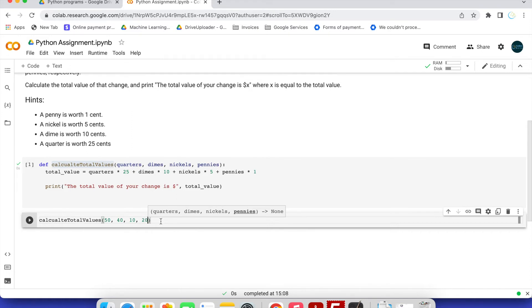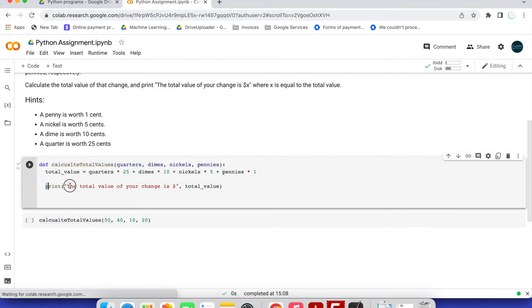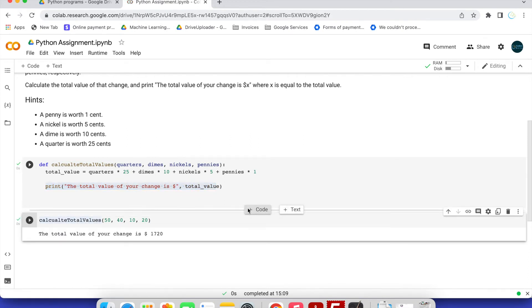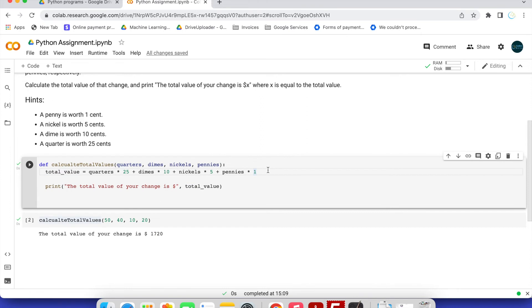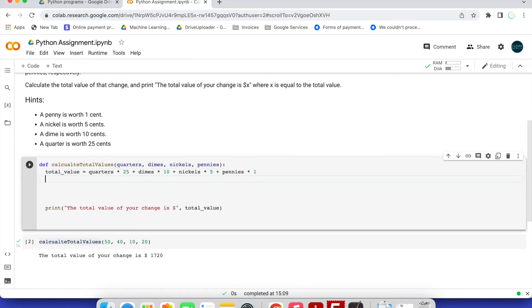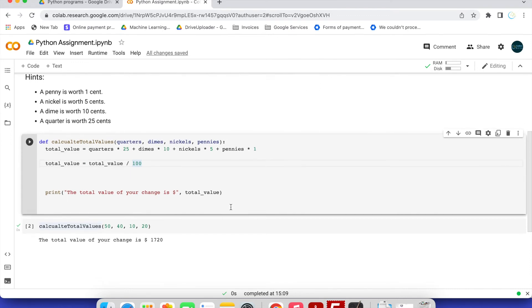Once we run this code cell, the output will be something like: 'The total value of your change is dollar 1720.' But the total value is in cents, not dollars. To fix this, we divide by 100, because one dollar equals 100 cents.